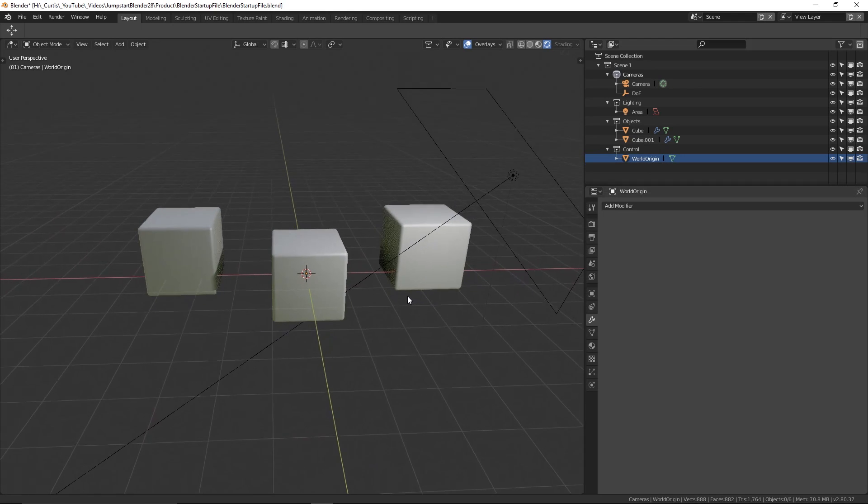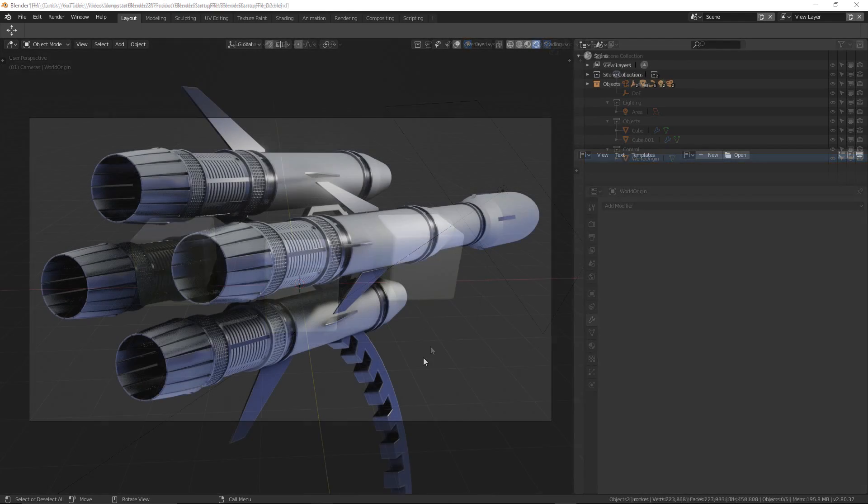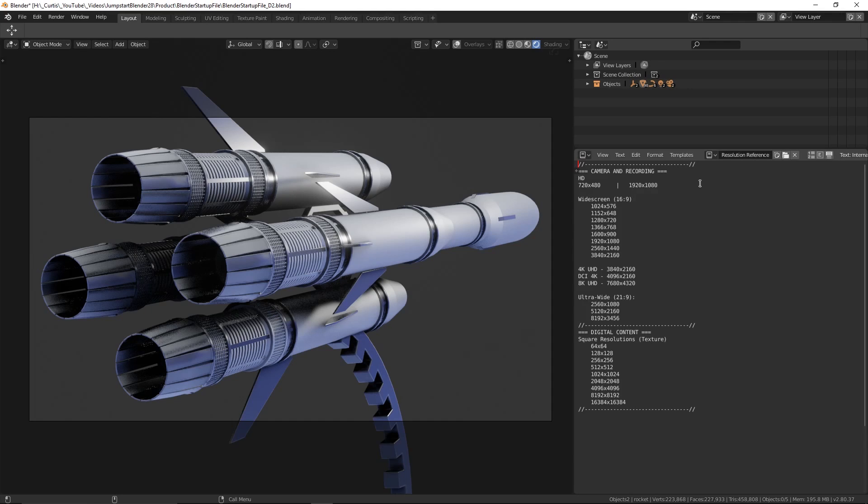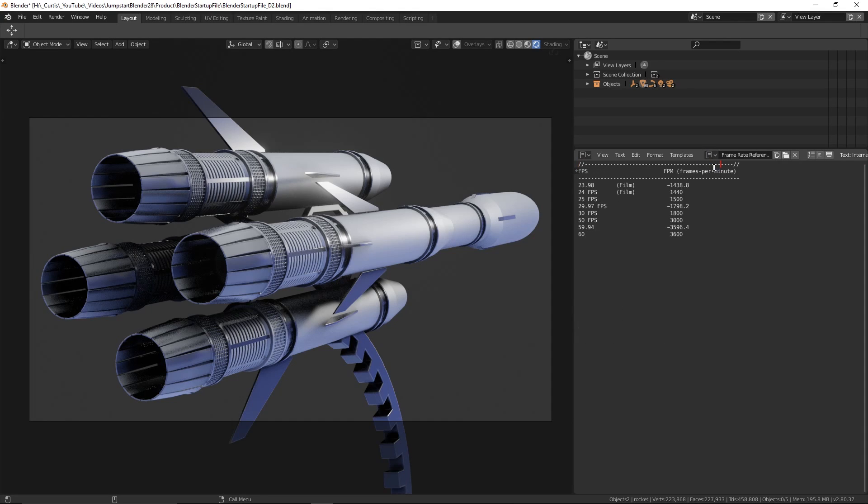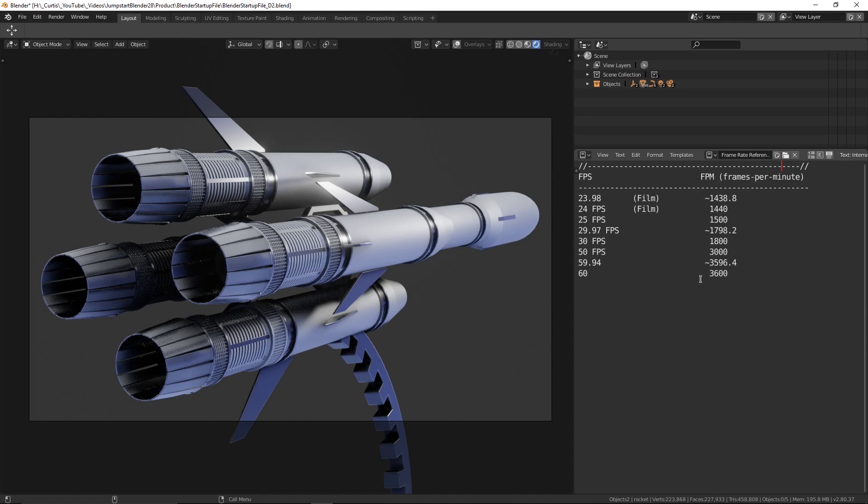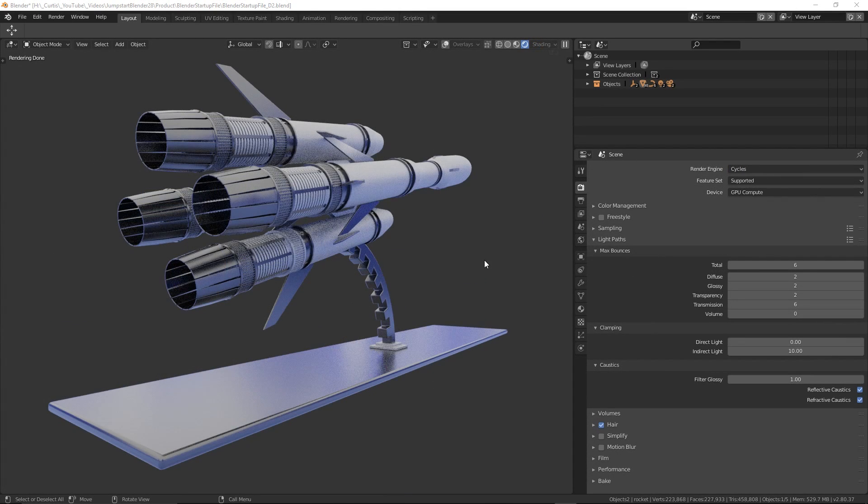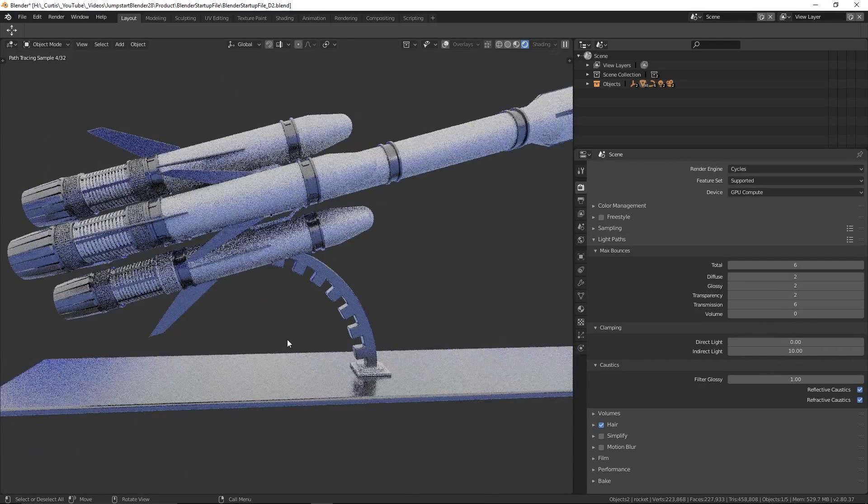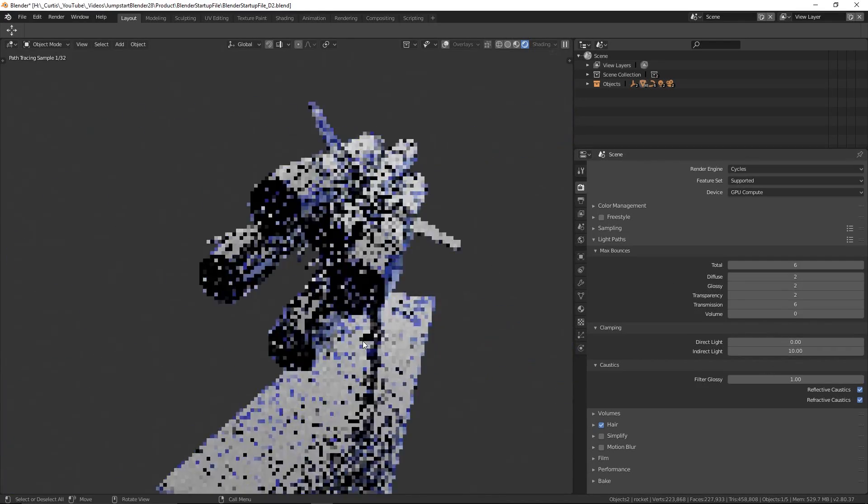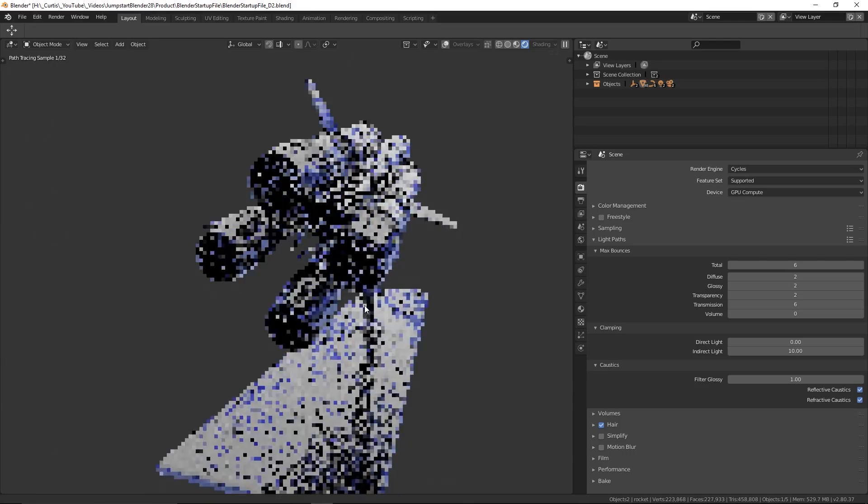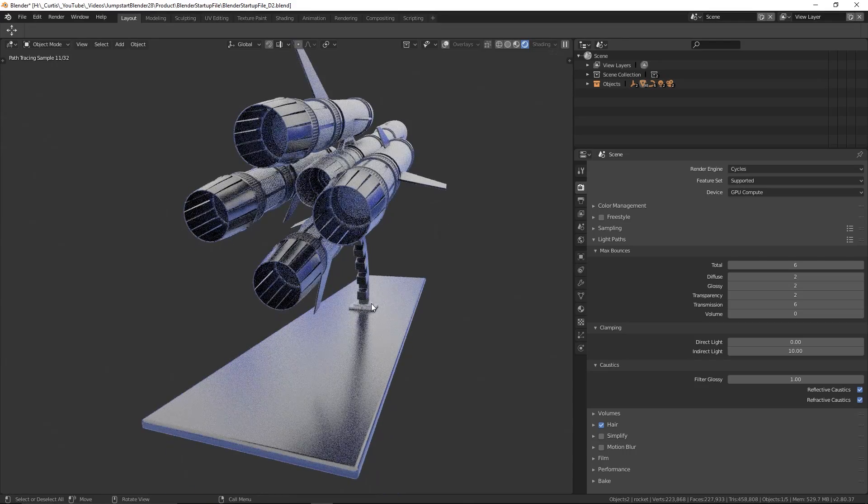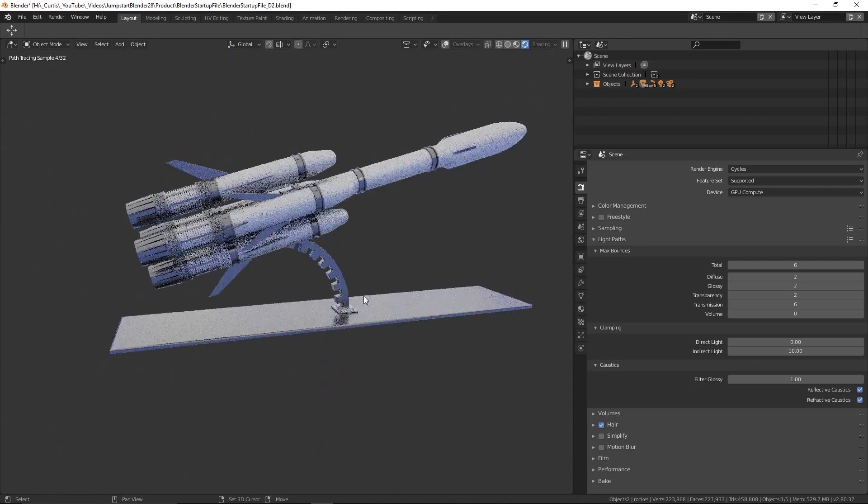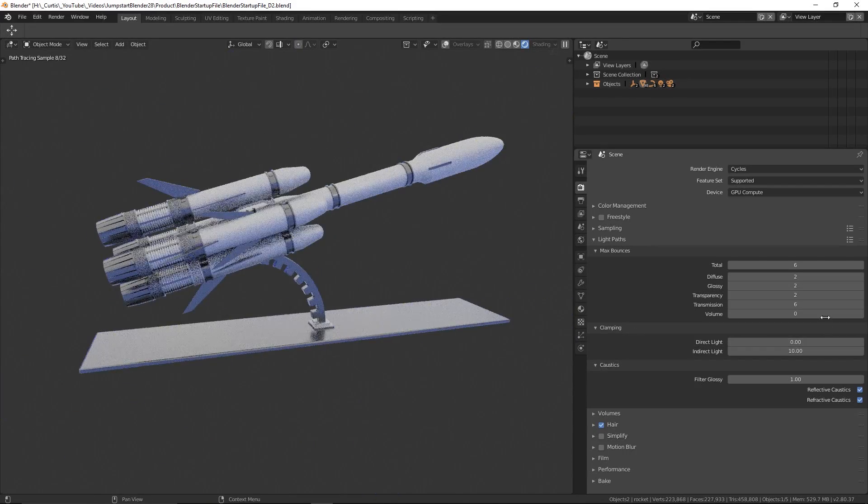Now just for some extra things on the side, I've added a couple of text files in the text editor. One is a resolution reference, which contains a list of common resolutions at different aspect ratios. As well as this, there is a frame rate reference containing a list of commonly used frame rates, as well as frame per minute calculations. One final change to the startup file is that the number of bounces for the Cycles light paths have been reduced. In certain situations, this can massively increase the performance without changing the visual quality. The values can always be increased if and when required.